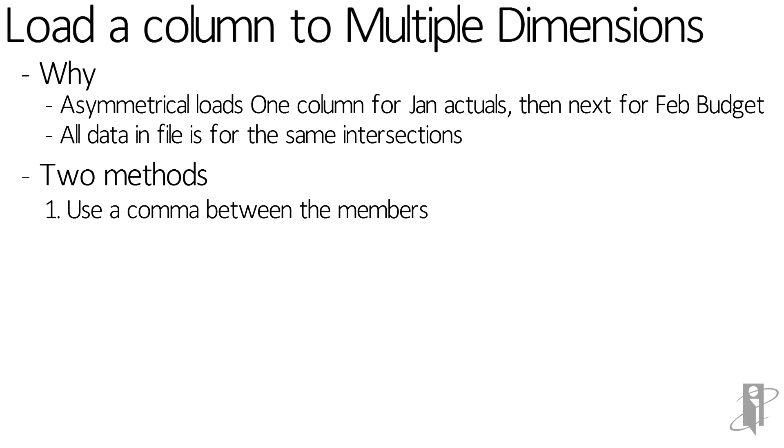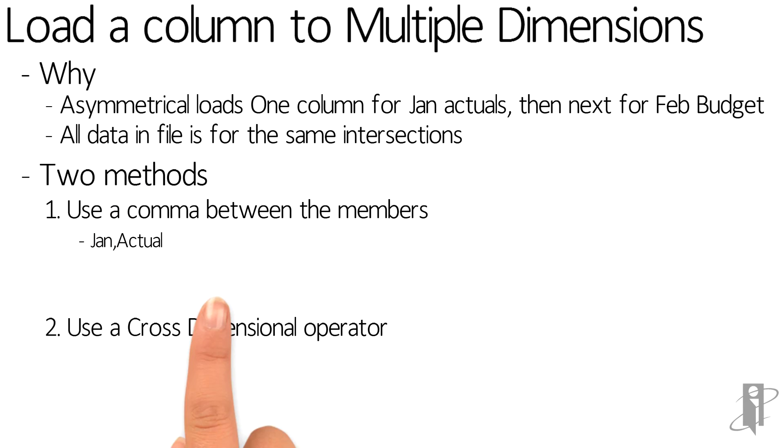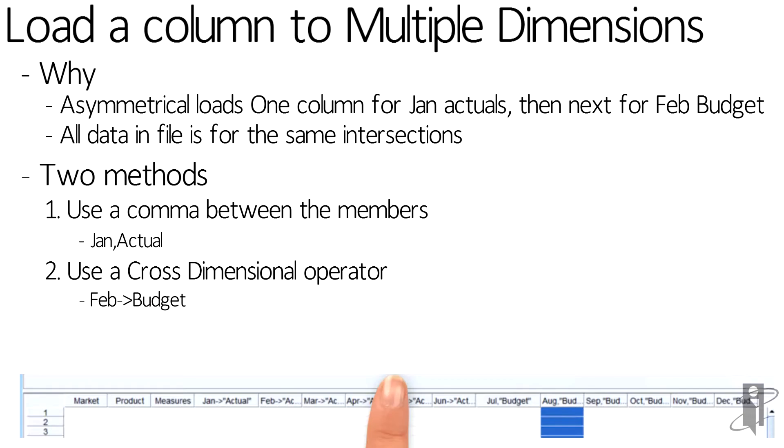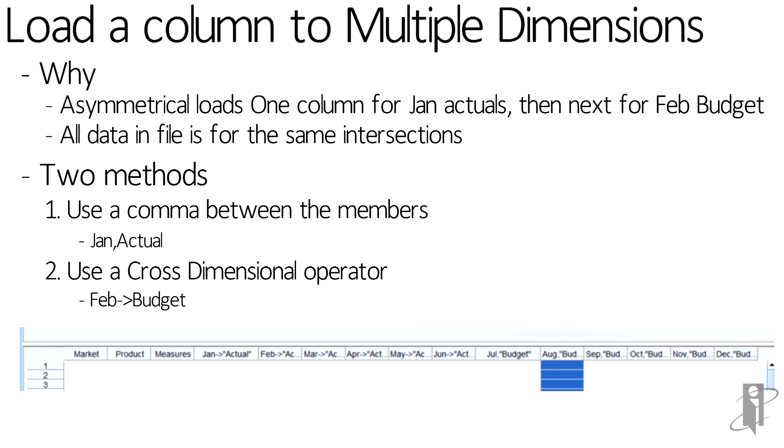Most people think that you can just put a single member name into a column. So I could do something like say Jan comma actual and have it in a column, or I can even use the cross-dimensional operator Feb cross-dimension budget.